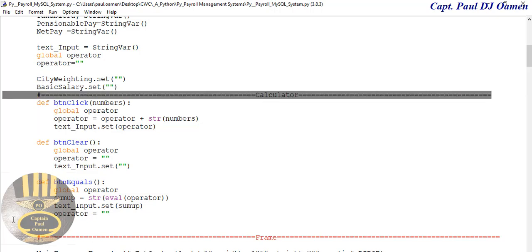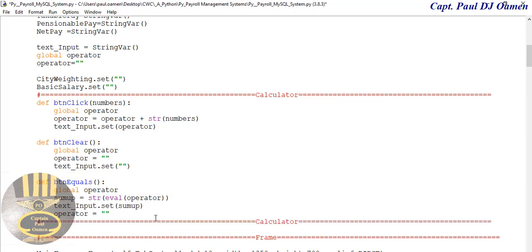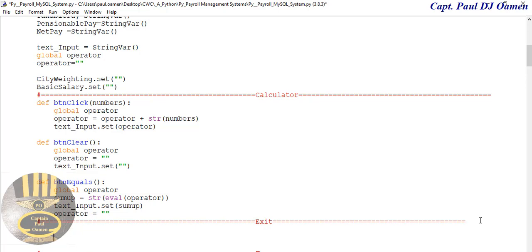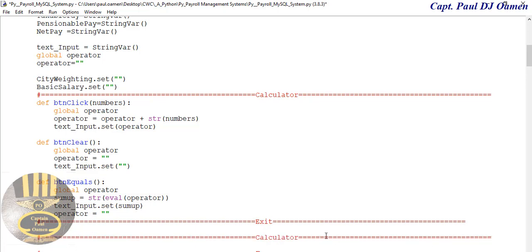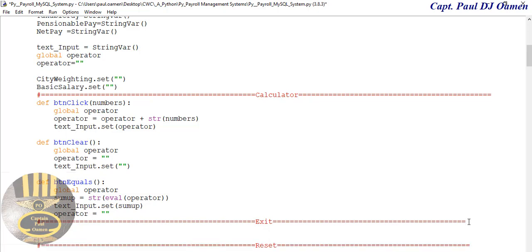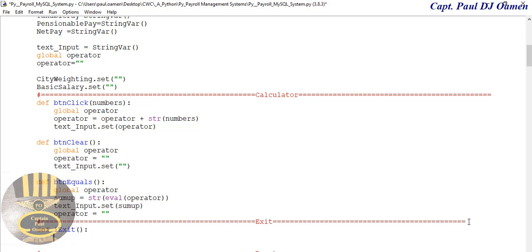I'm going to create another function right underneath there. This is going to be the exit function, and we'll create another one after that for reset. So with the exit, let's go ahead and define that function.